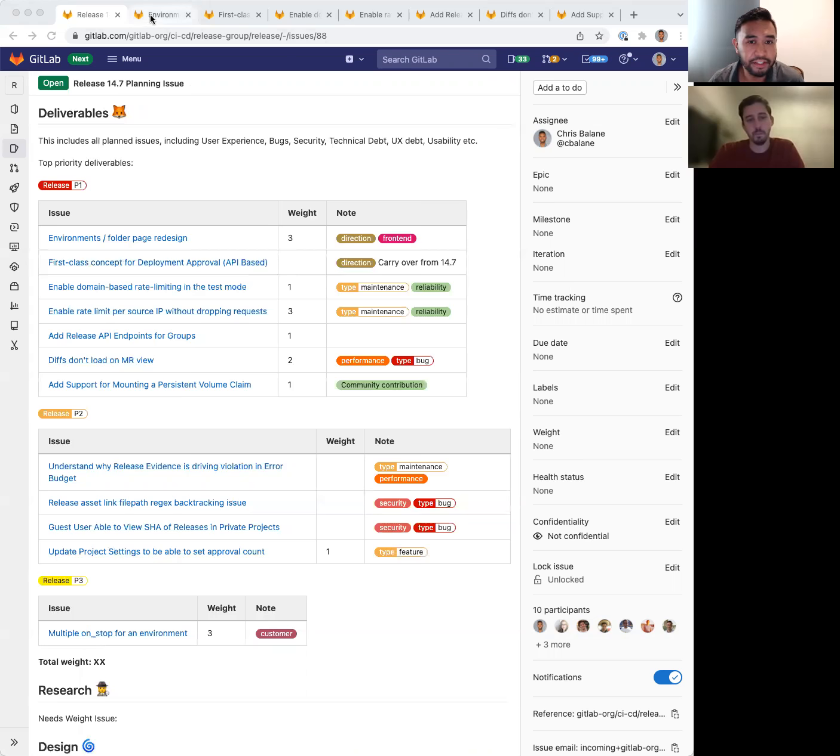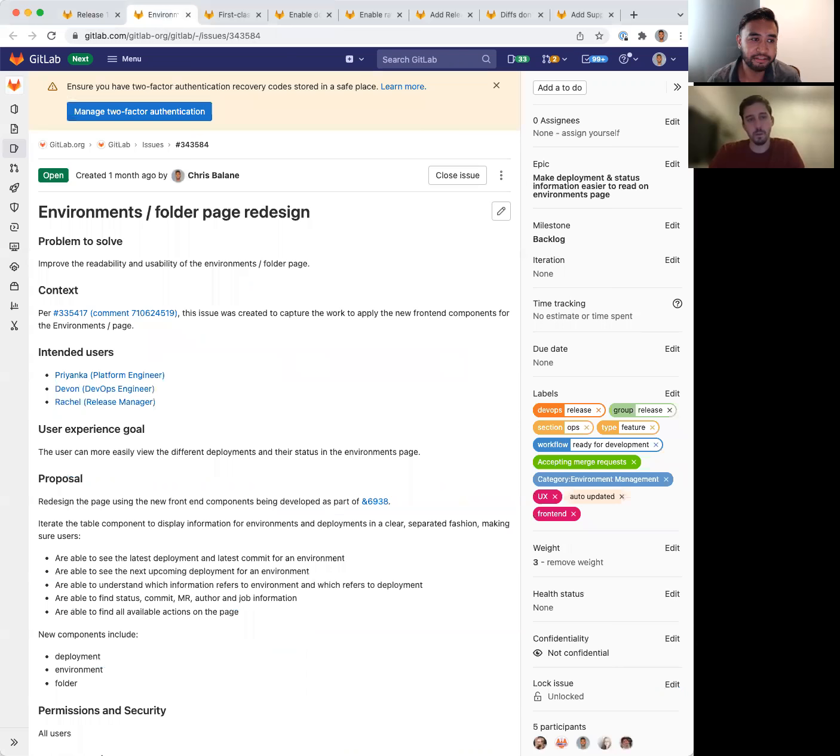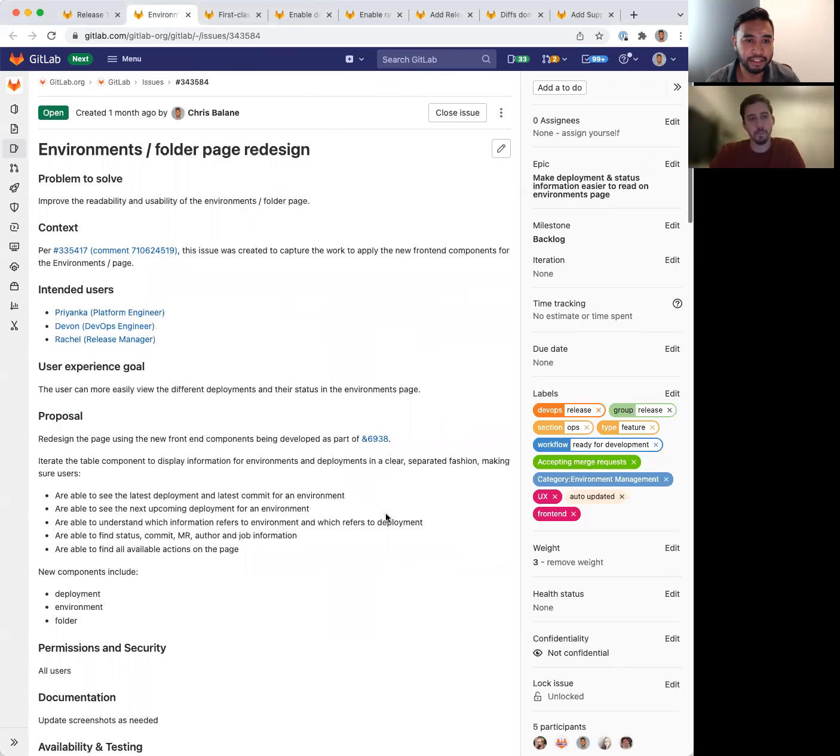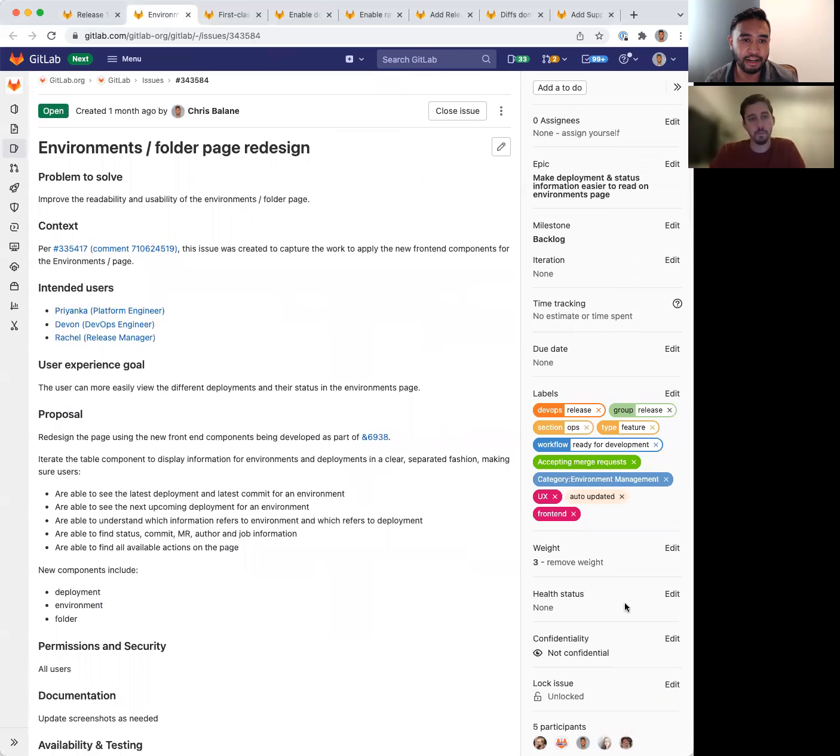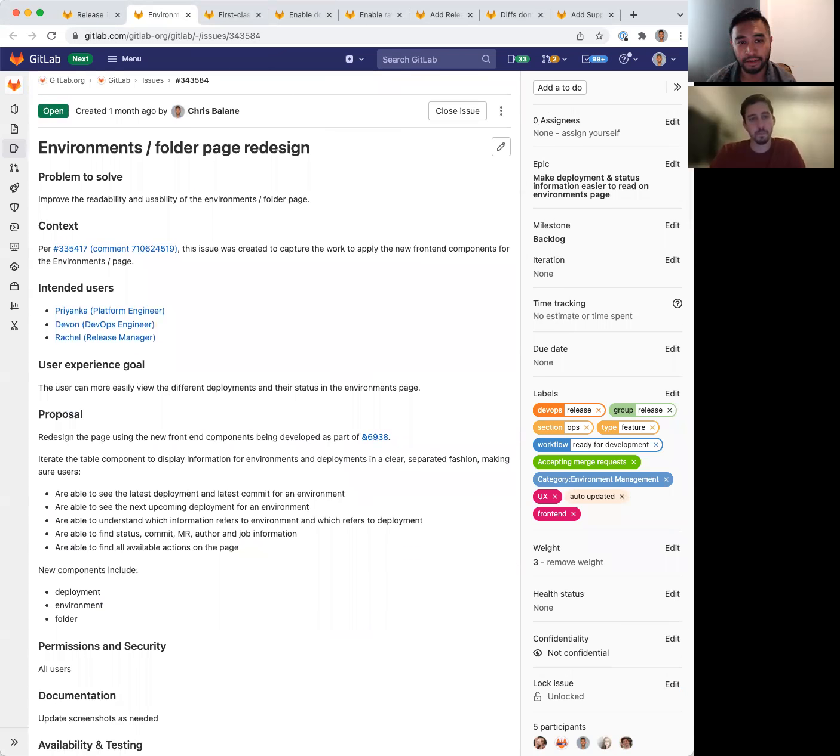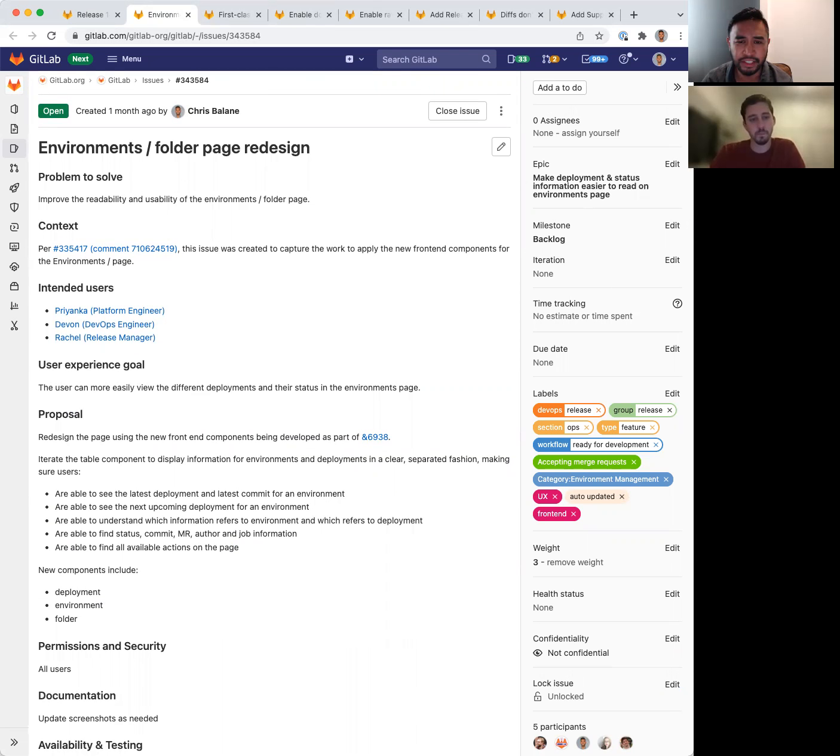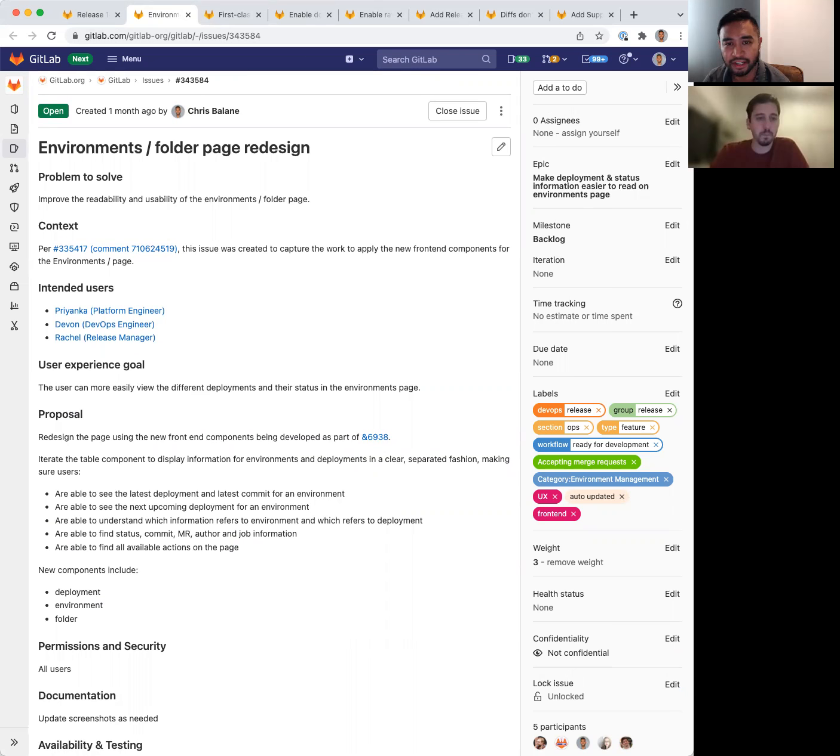First, we have an issue for the last front-end component that needs to be built as part of the environment's page redesign. Up to date, we have been building the other components in the past few milestones as we've discussed before. And once this one is complete, we'll have all the pieces to ship the new design, which will be behind a feature flag.